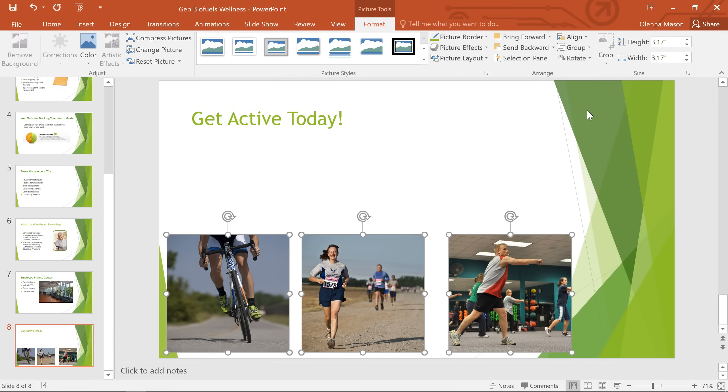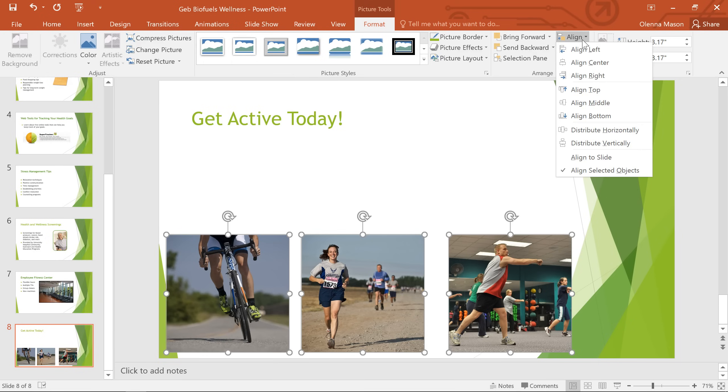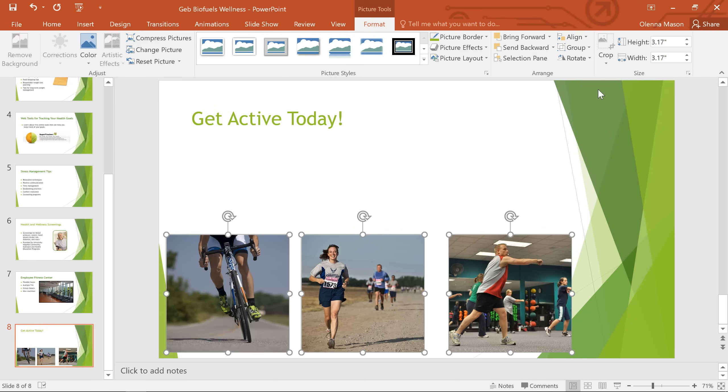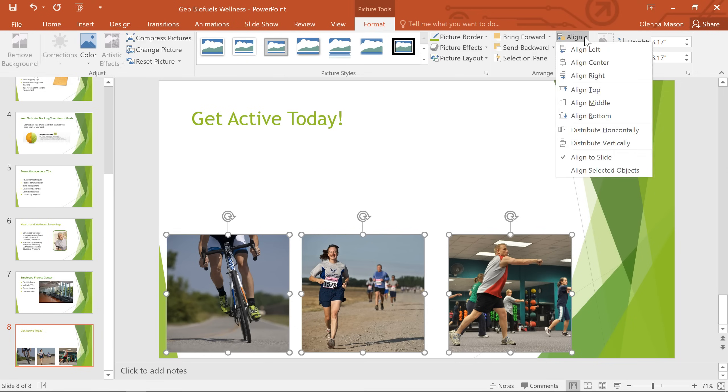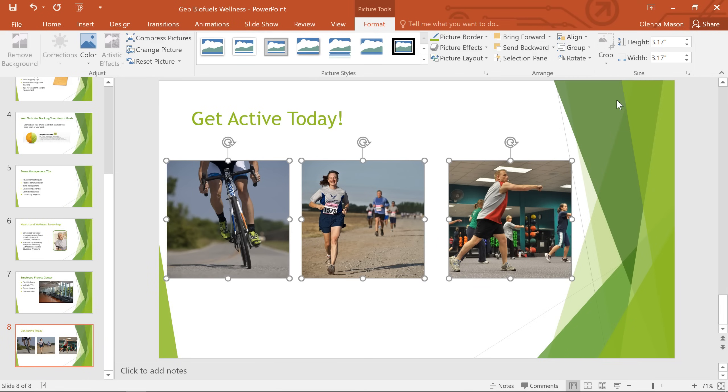Now if we did want to align them with the slide, we could go back to the Align command and check Align to Slide. And now when we click, say, Align Middle, they move to the exact middle of the slide.